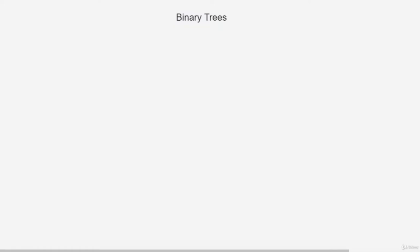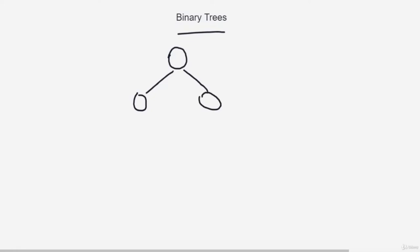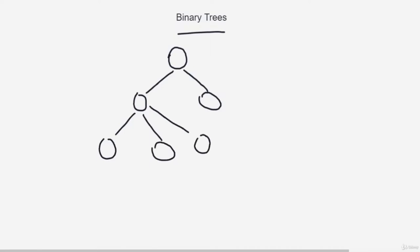Hey guys, let's learn about binary trees today. Binary trees are trees which can have at most two child nodes for each node. Suppose this is the root node — it can have one or two nodes at most, and similarly for each following node. If a node had three children, it would become a graph, not a binary tree. As long as all nodes have at most two children, it is a binary tree.